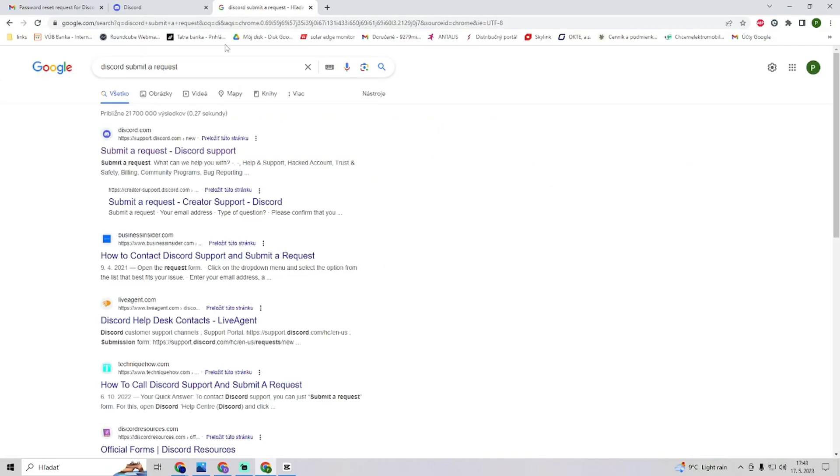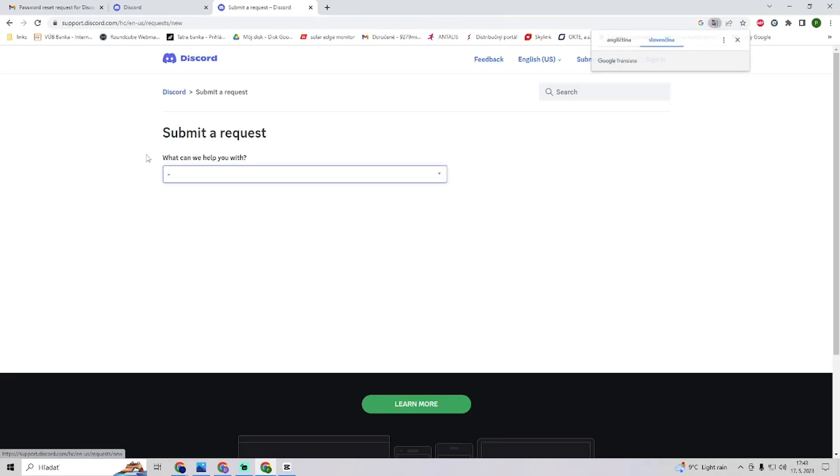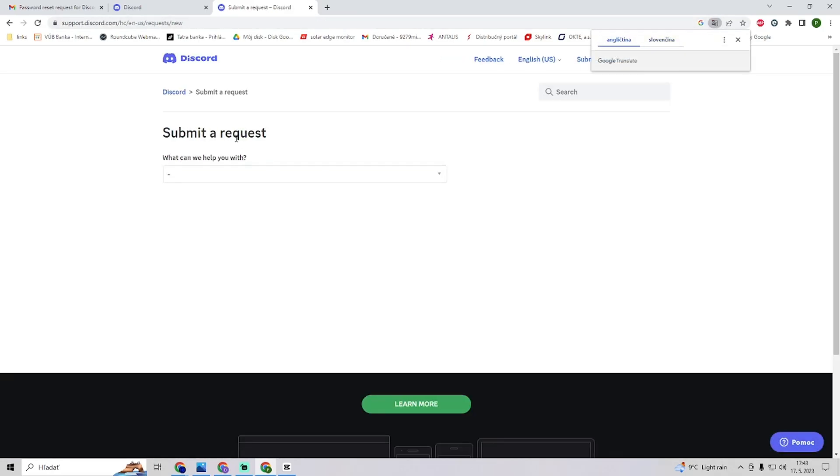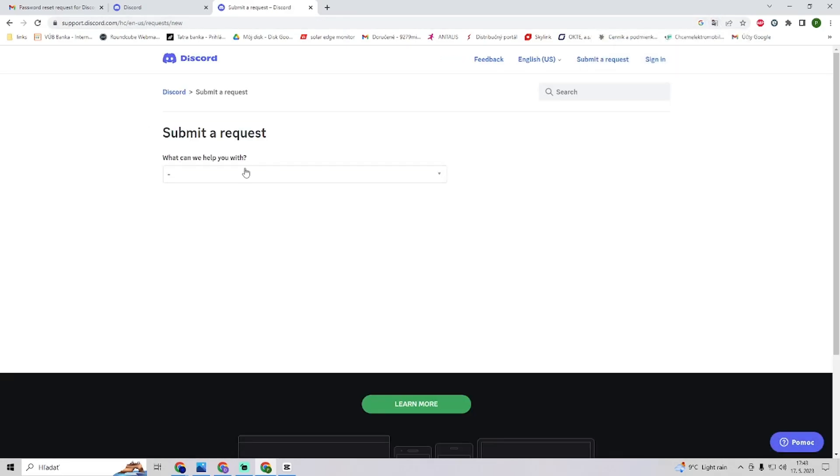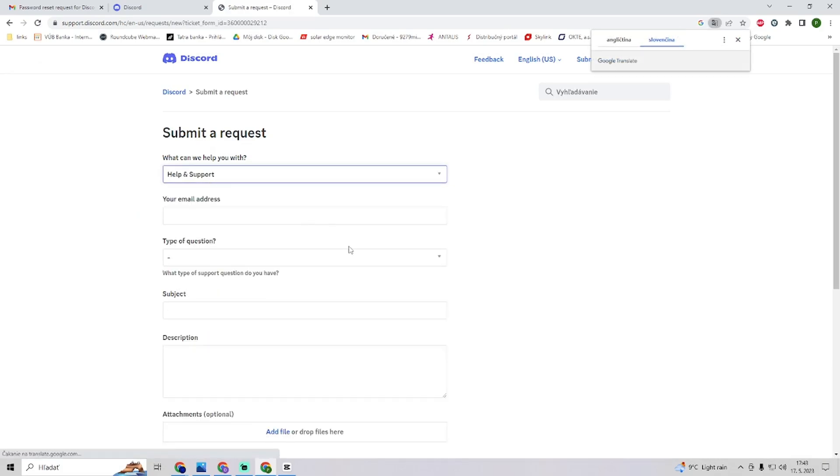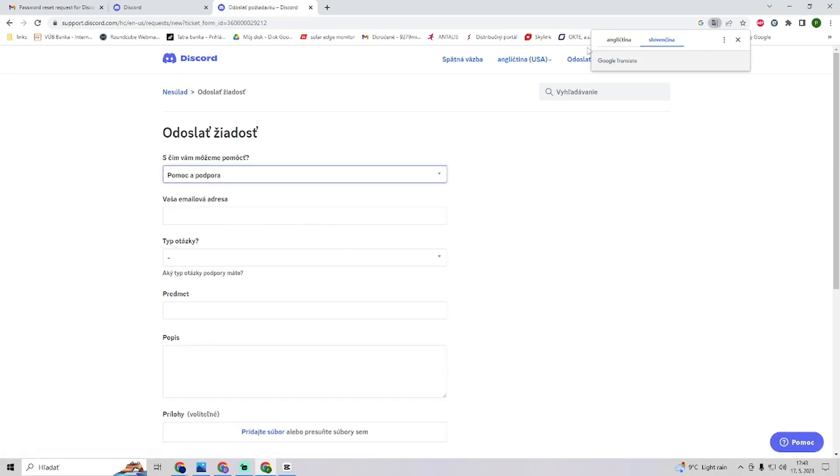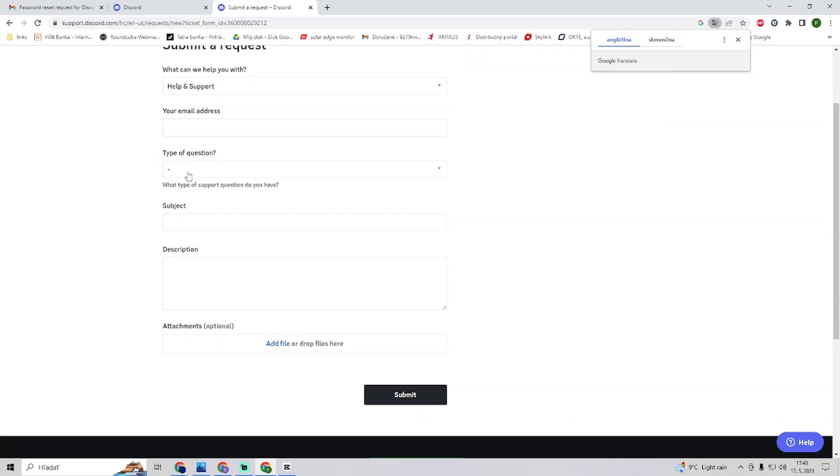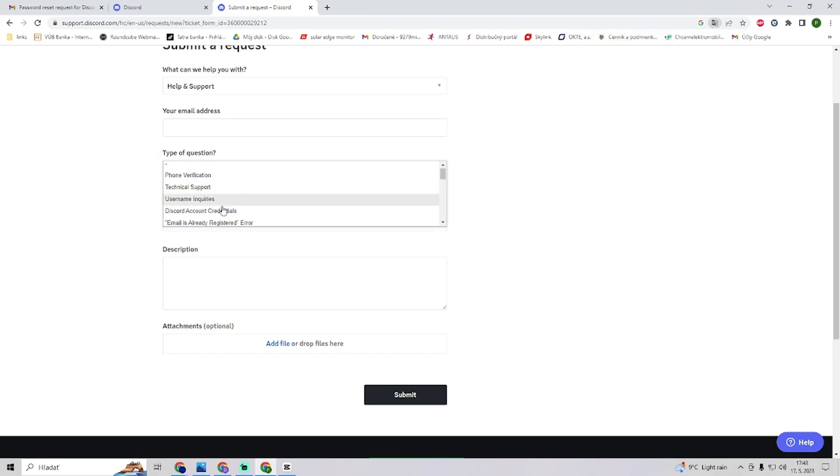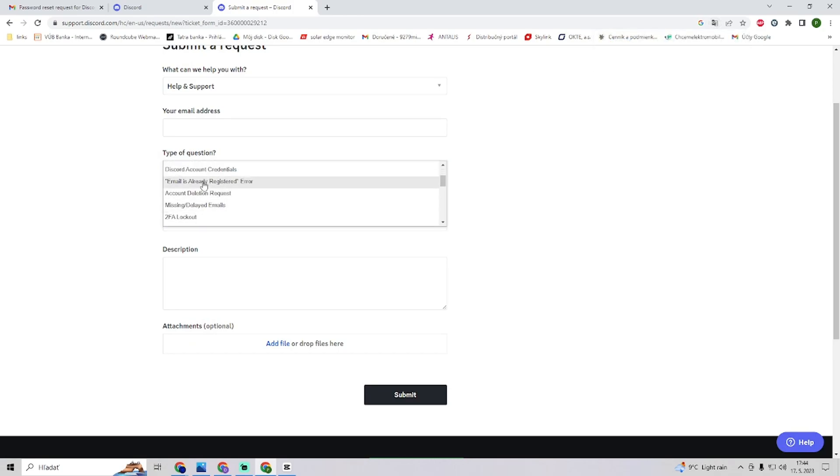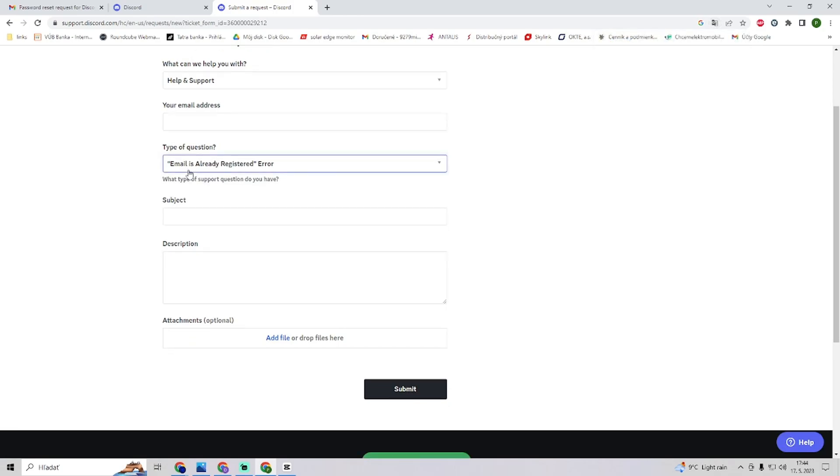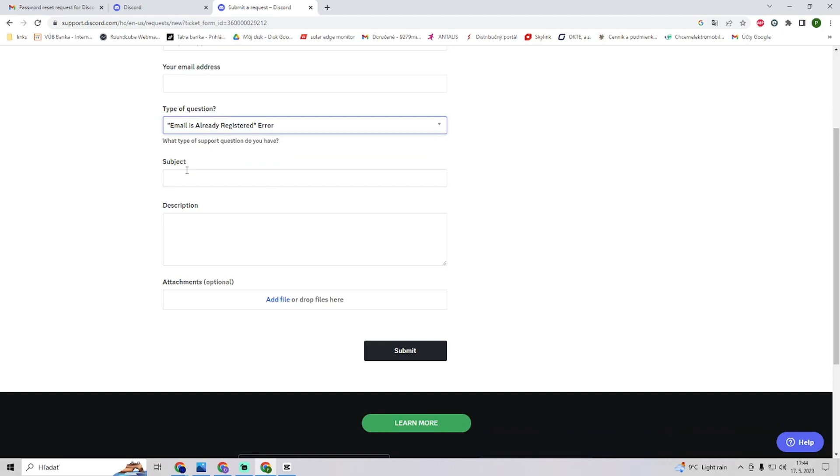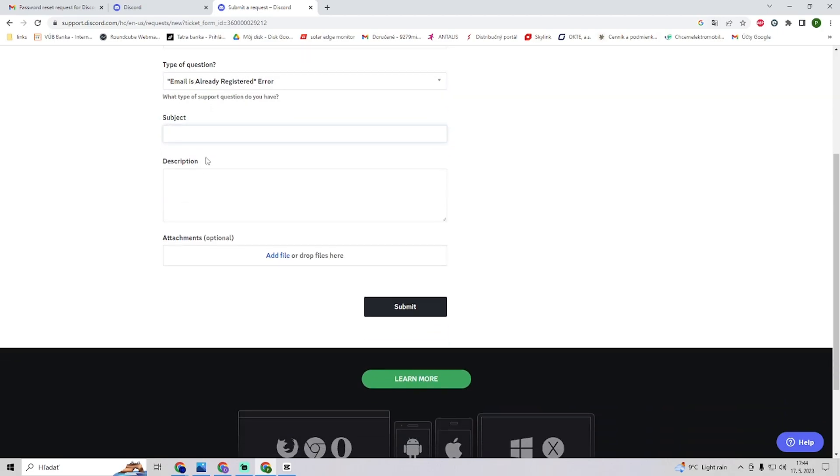Click on the first result and go to submit a request. Here you want to select the option of help and support. Now you will type in your Gmail address, and for the type of question, you want to select 'email is already registered error'. Then you will write the subject.